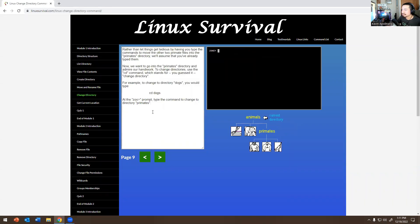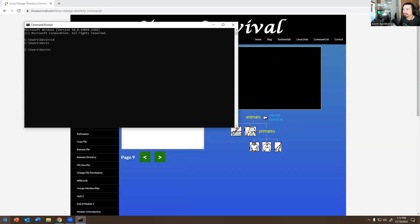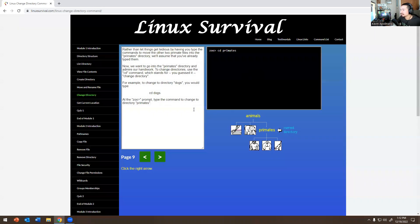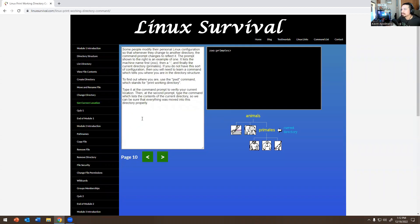Rather than having you type all the commands to move the other two primates, we'll assume you've done that. Now we want to go into the primates directory and admire our handiwork. To change directories, use the 'cd' command — it changes your directory, just like in Windows CMD where you type 'cd users' to navigate. For example, to change to the dogs directory you'd type 'cd dogs'. At the zoo prompt, type 'cd primates' and hit enter — that is correct. That's how you navigate to a different file path.